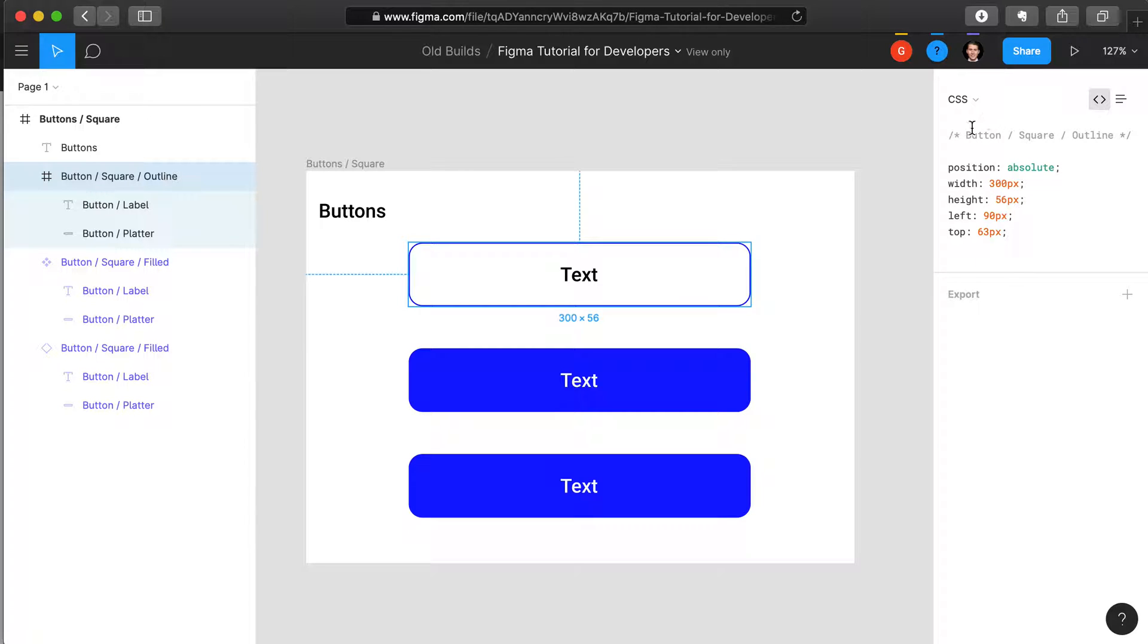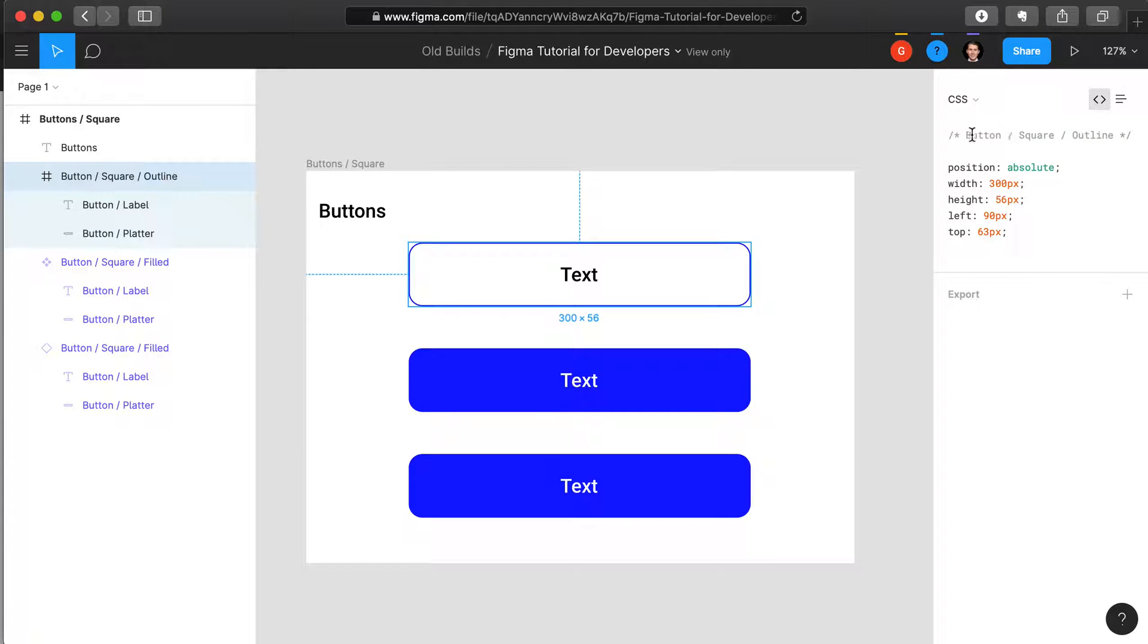The very first line of the CSS is always the name of the component, and so you notice that this here matches this here.